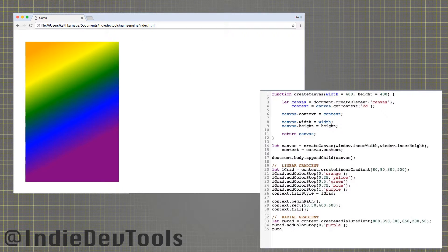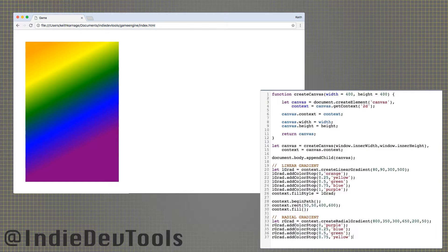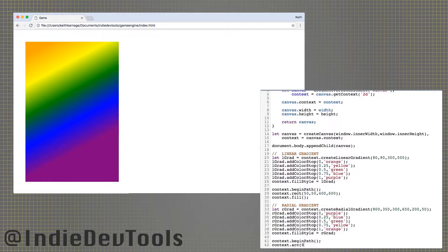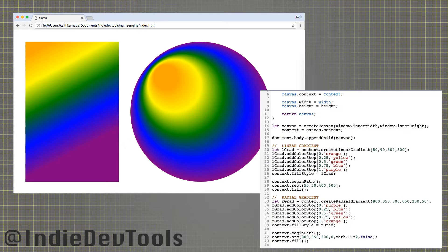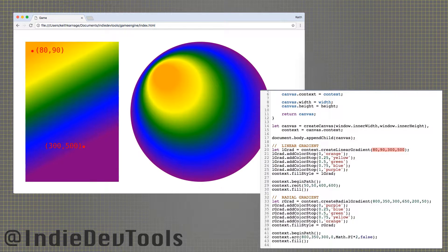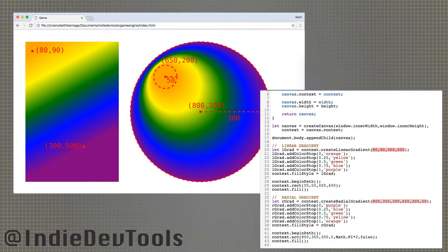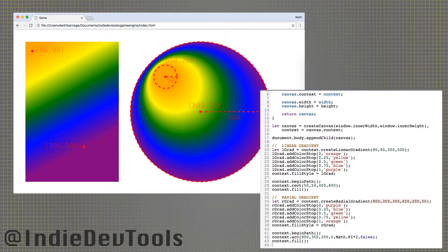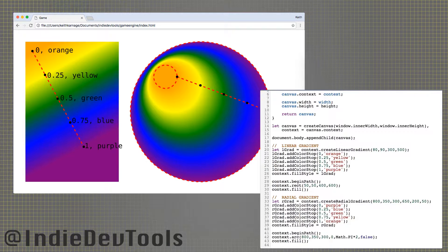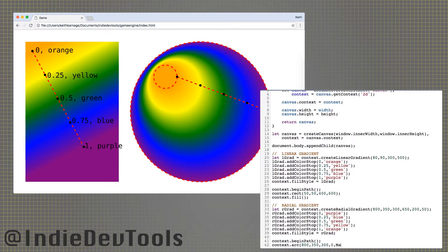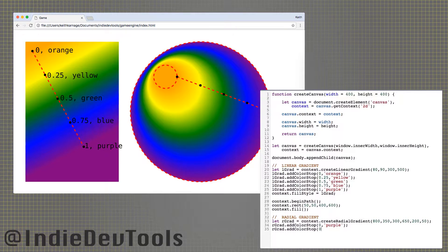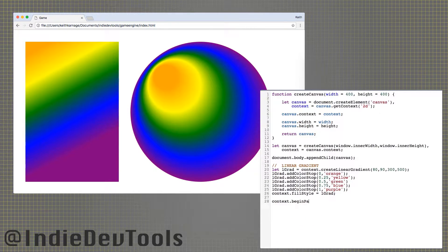You can set the fill or stroke style to a linear or radial gradient by defining the two endpoints of a line, or two circles, respectively, then defining color stops between them for the context to ramp between.